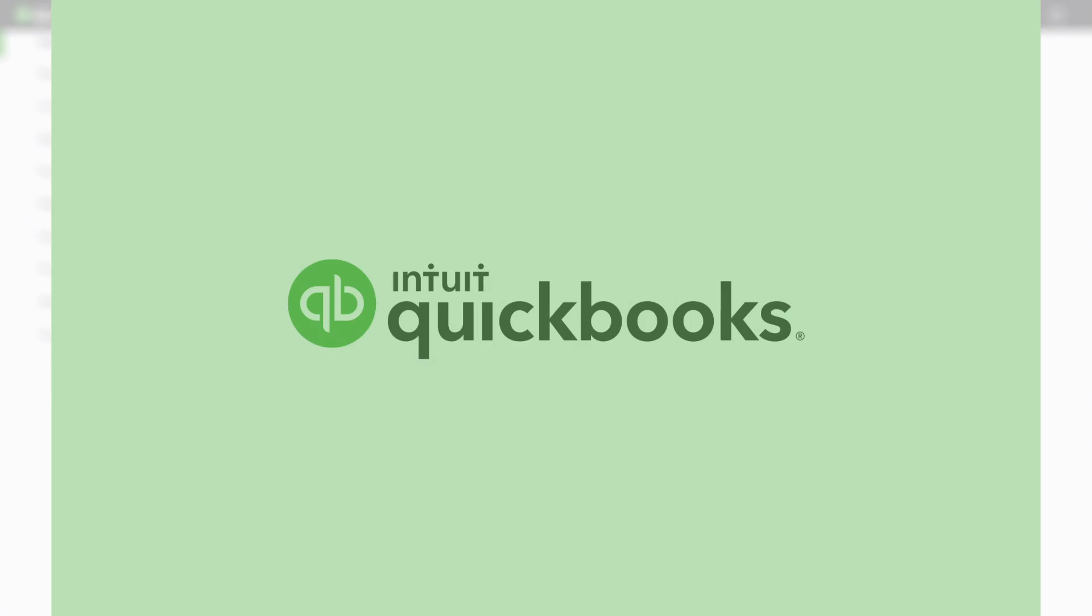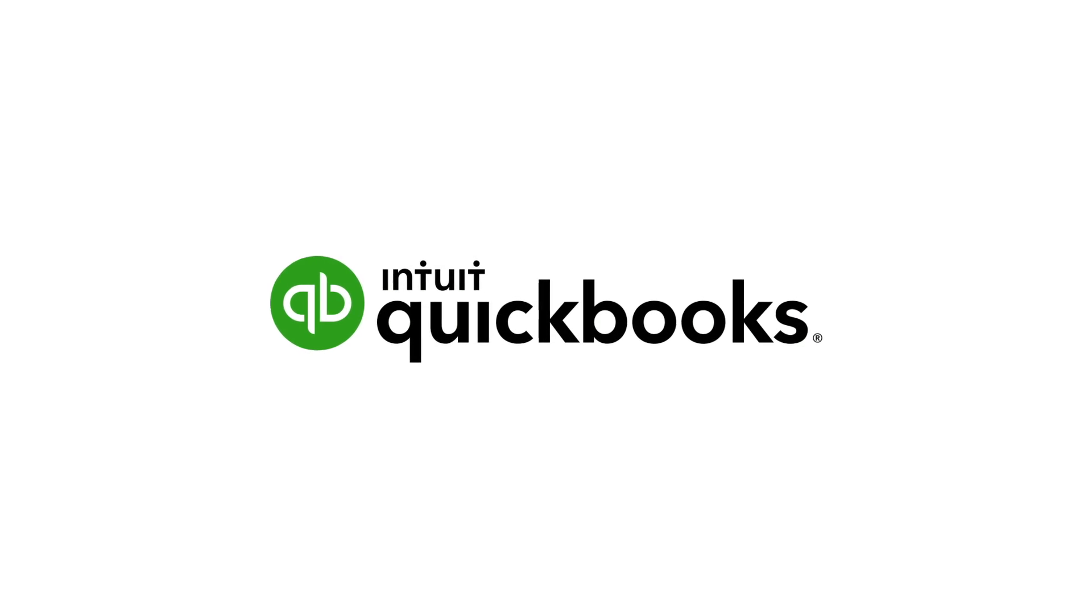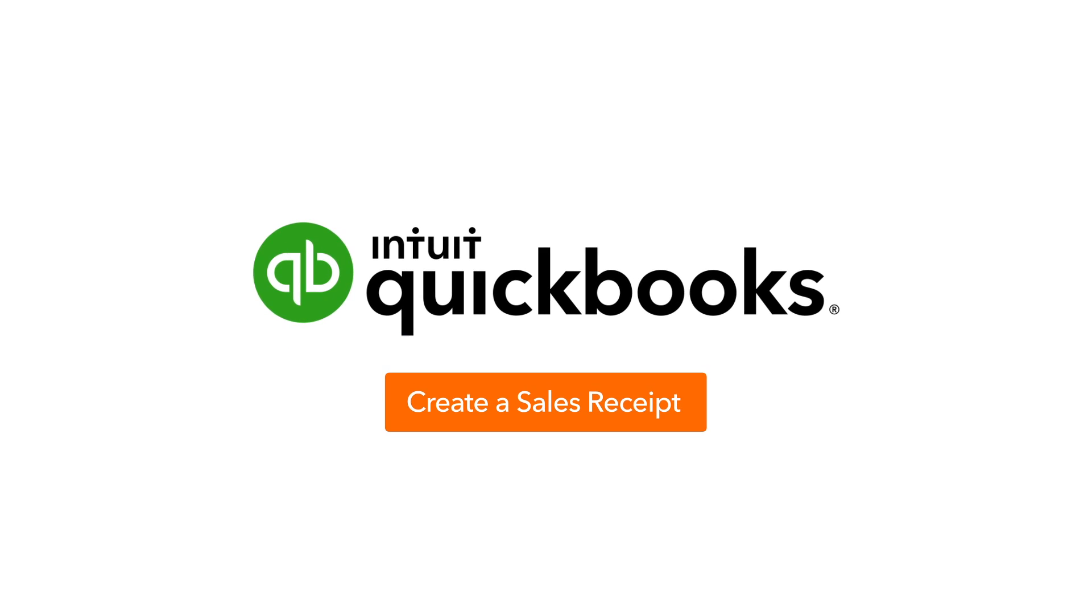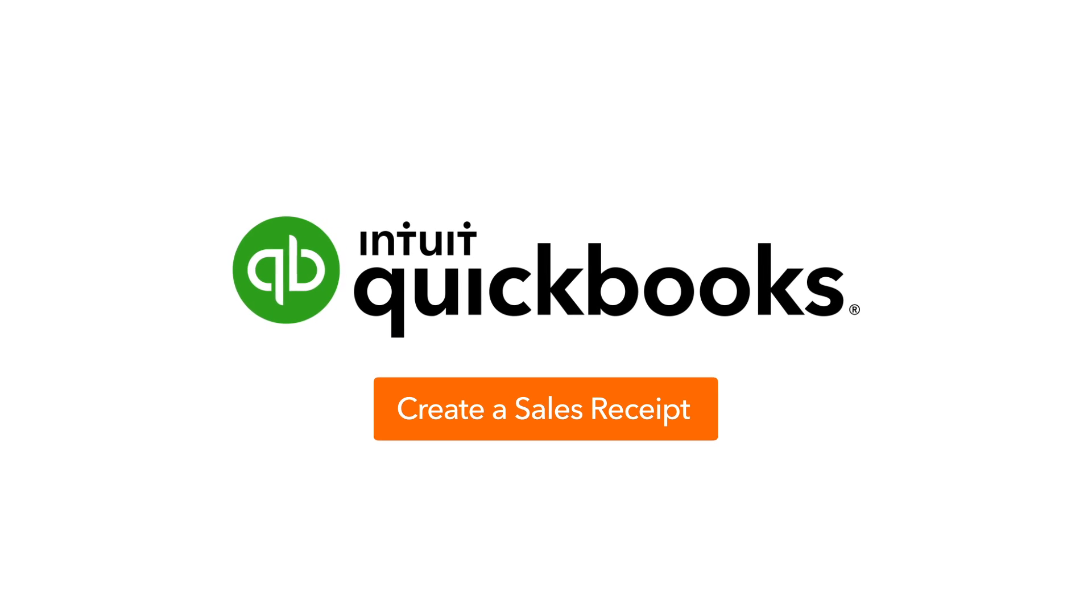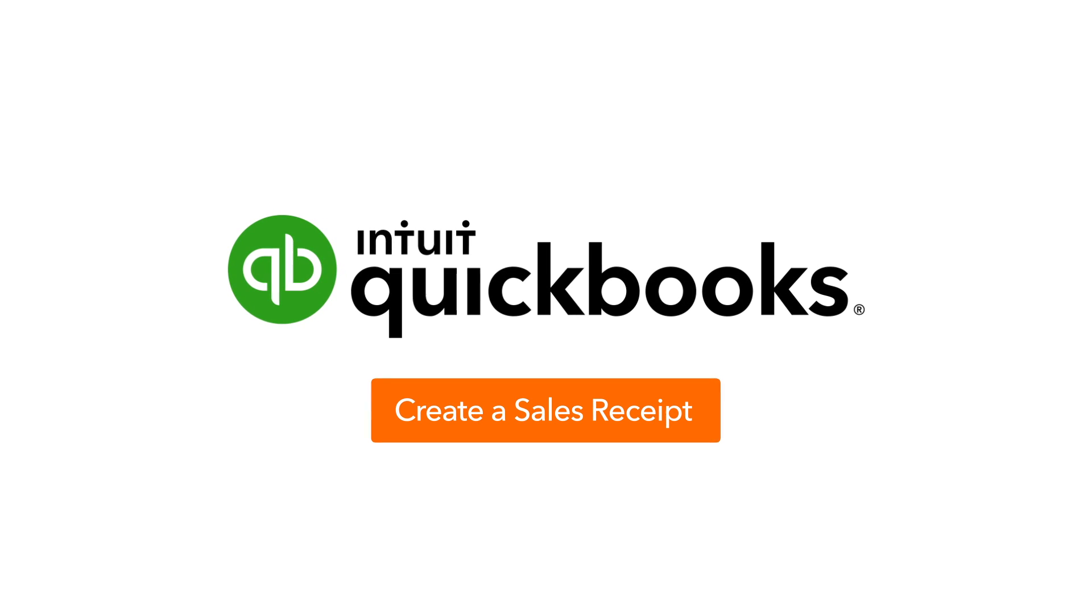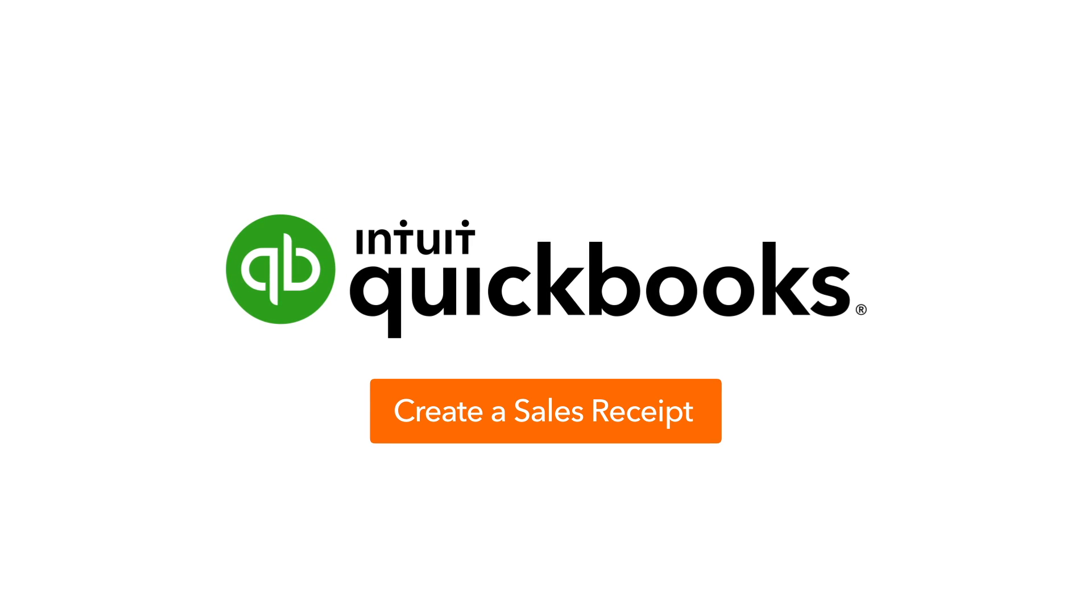Now it's your turn. In your QuickBooks, create your own sales receipts. You'll get both a pretty receipt to hand to a customer and the record of a sale in your books.